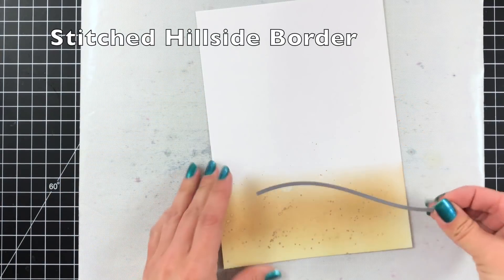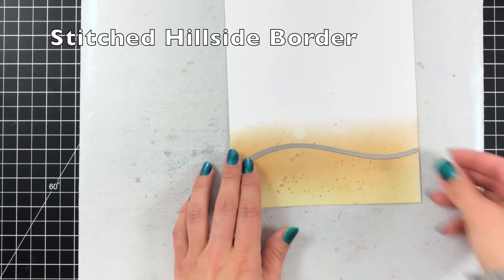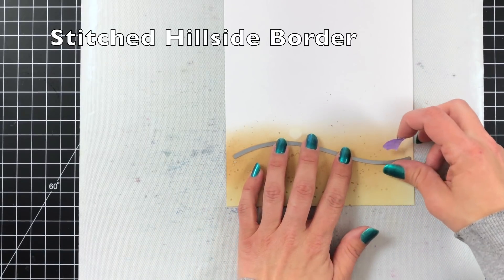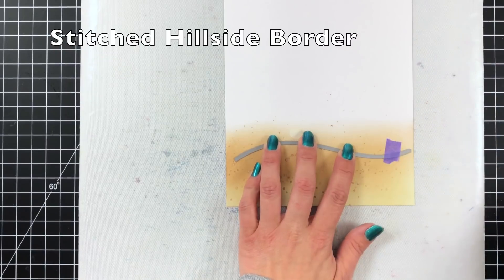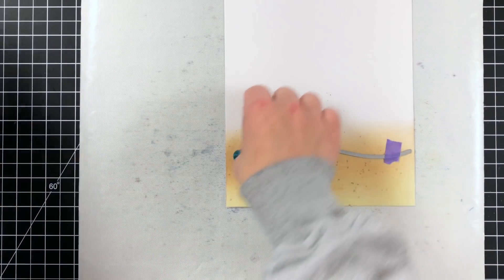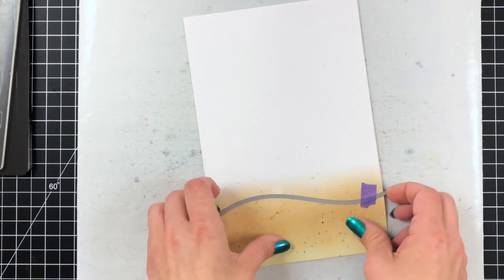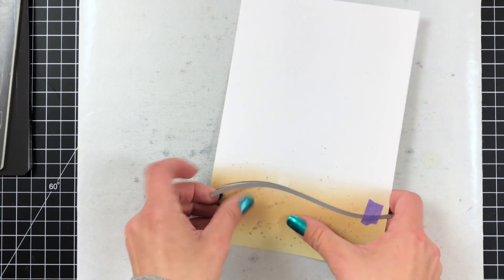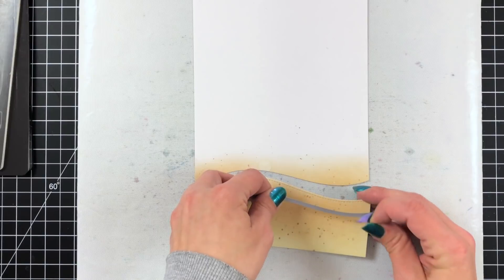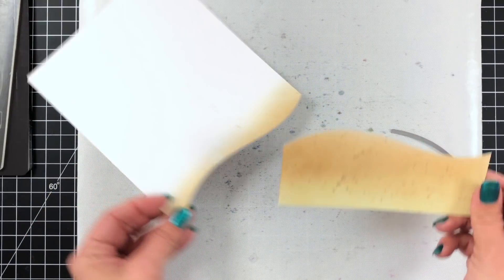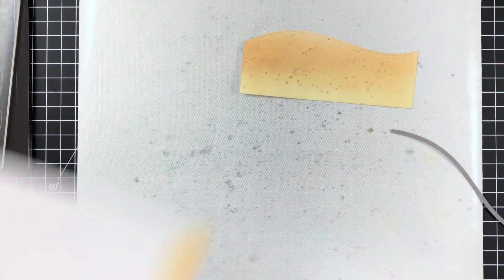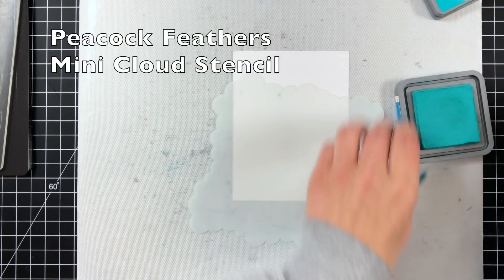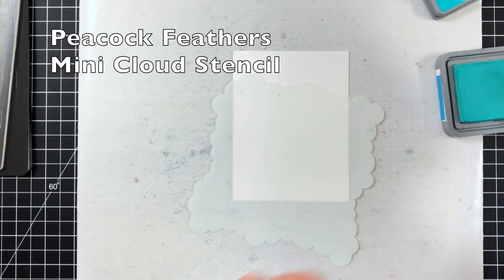Once that's dried I'm going to take the stitched hillside border die, line that up about where I want it, how much of that darker brown I want to show and then I'll run that through my die cut machine. So I'm slowly building up my scene and then I can just pop that out and like I said it didn't cut all the way across but that's okay. I knew I wasn't going to be creating that big of a card. So I'll set that off on the side while I work on my sky.